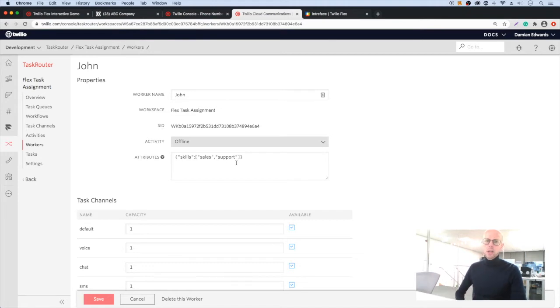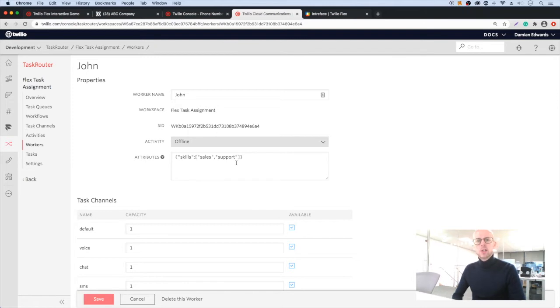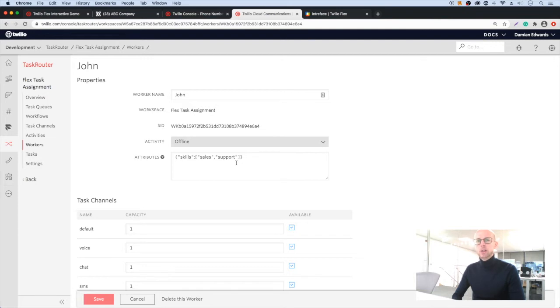So examples of how this might work. A message sent via a web chat form will have the attributes of the forms intended purpose. So if it's a sales form, it will have a sales attribute. If it's a support form it will have that support attribute. And then we can route those messages to the most suitable team.